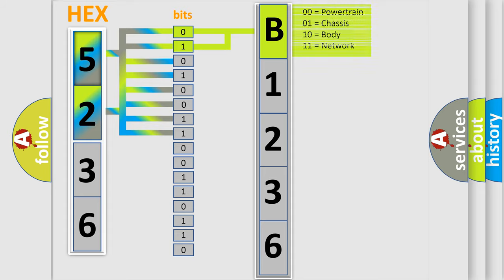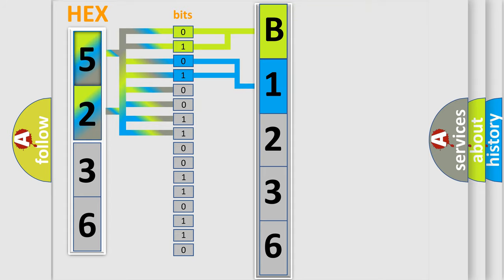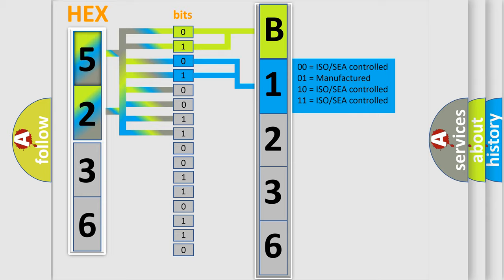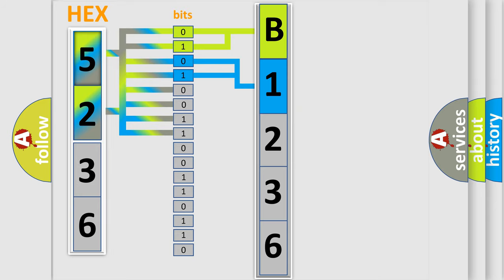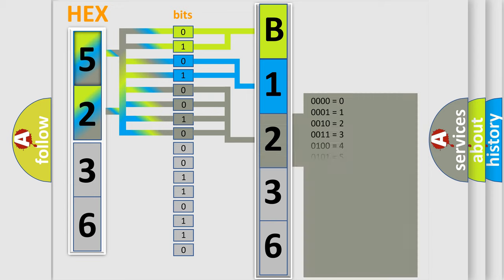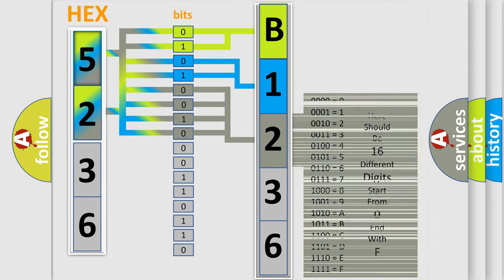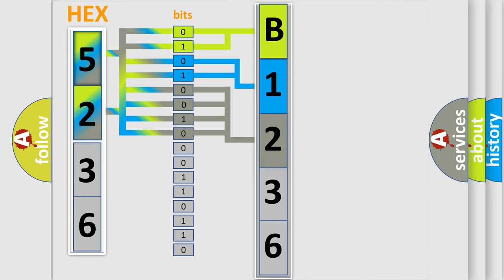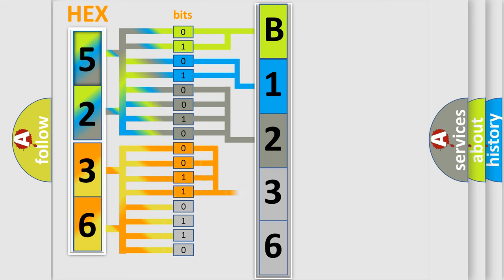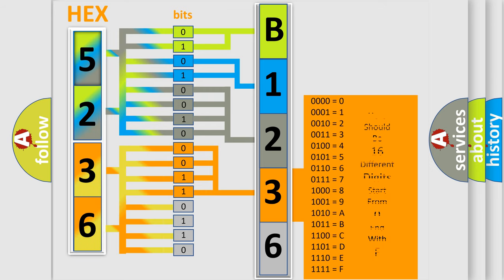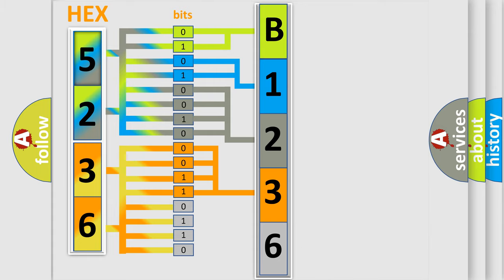By combining the first two bits, the basic character of the error code is expressed. The next two bits determine the second character. The last bit styles of the first byte define the third character of the code. The second byte is composed of eight bits. The first four bits determine the fourth character, and the combination of the last four bits defines the fifth character.